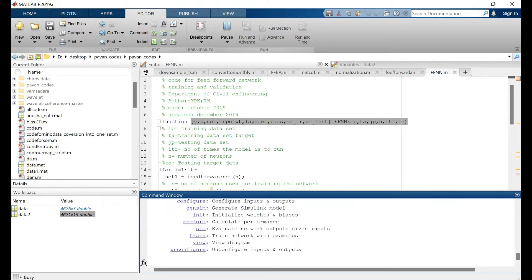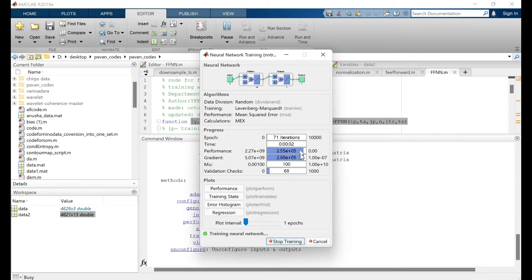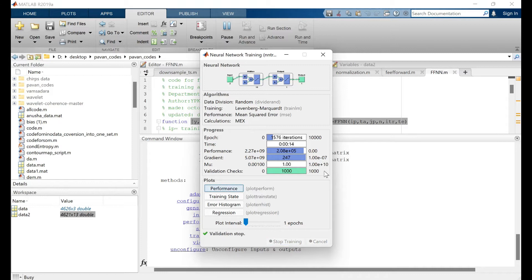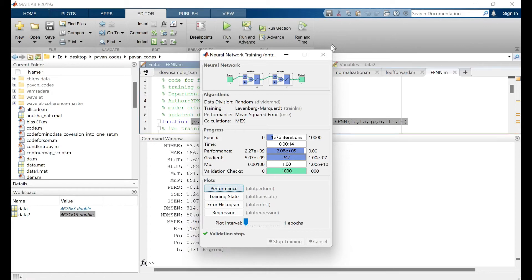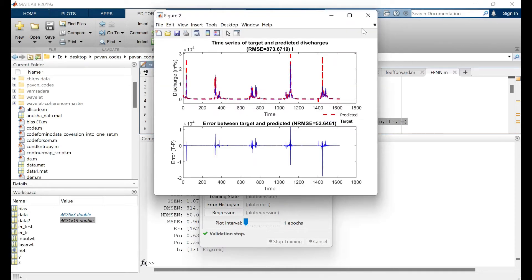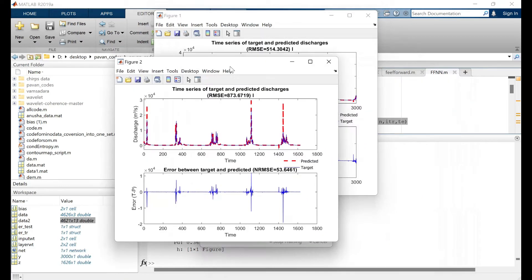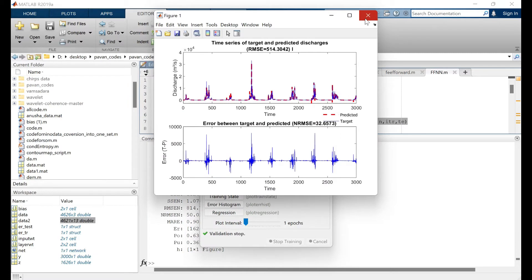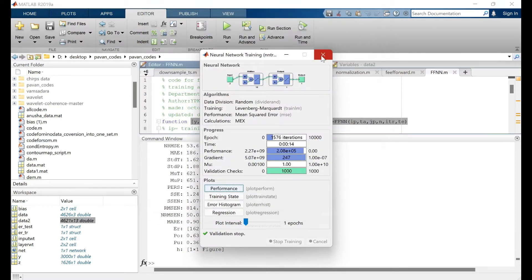When we press Enter, the model starts running. You can see it's running until it satisfies one of the stopping conditions, which I have explained in previous videos — I'll put the link in the description. It has also calculated the error components using the code we used.